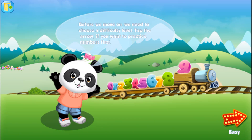Before we move on, we need to choose a difficulty level. Tap the arrow if you want to practice numbers first.